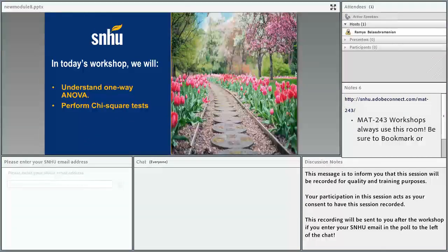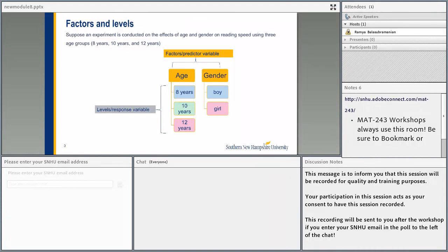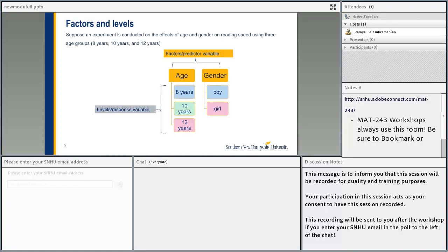We are going to understand the one-way ANOVA and perform chi-square tests. Factors and levels — what are factors and levels? Factors are also the predictor variables and levels is the response variable. Suppose an experiment is conducted on the effects of age and gender on reading speed using three age groups: 8 years, 10 years, and 12 years. The factors here would be age and gender, and the levels would be 8 years, 10 years, 12 years, and under gender, it would be boy or girl.